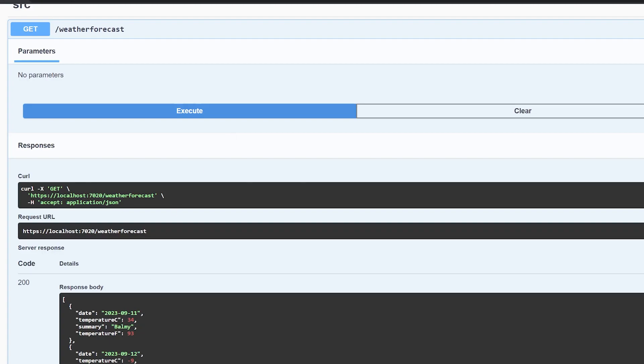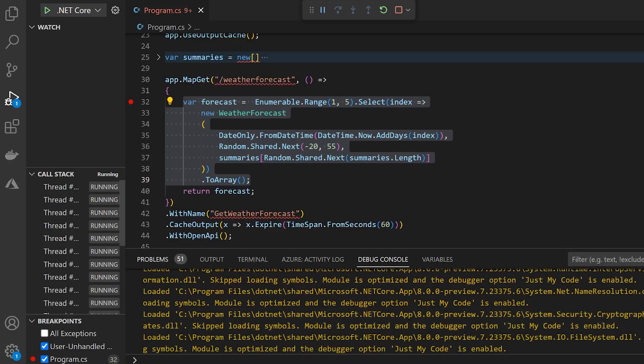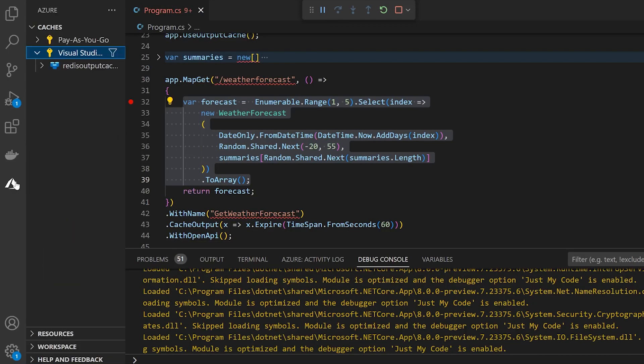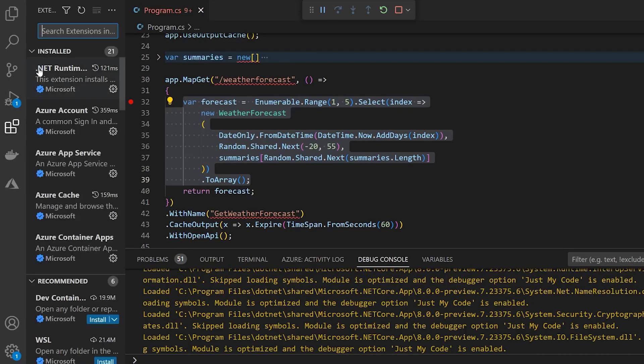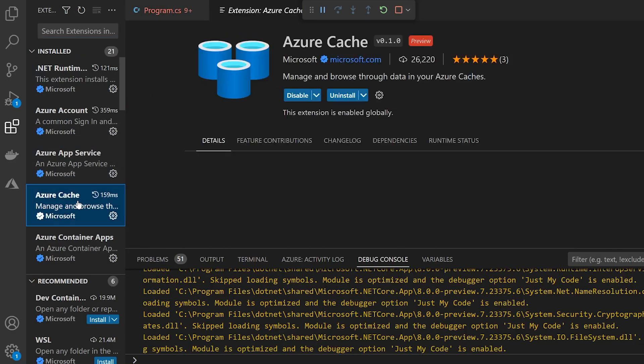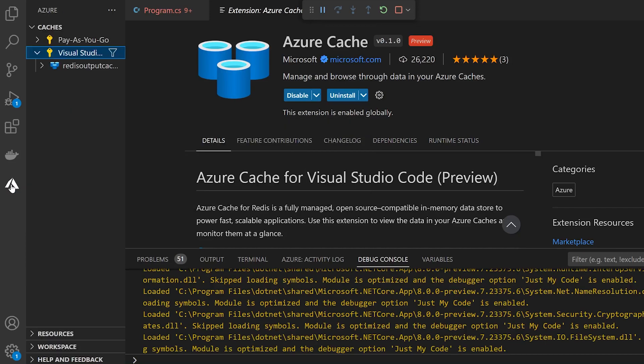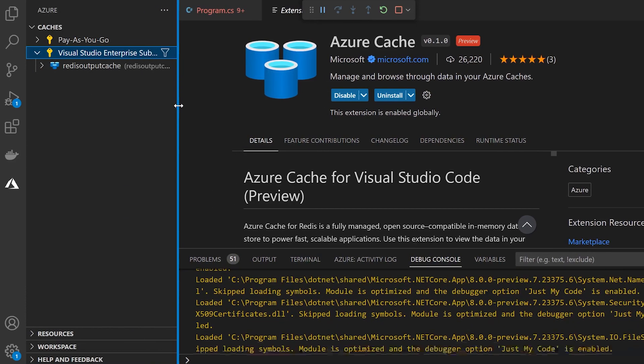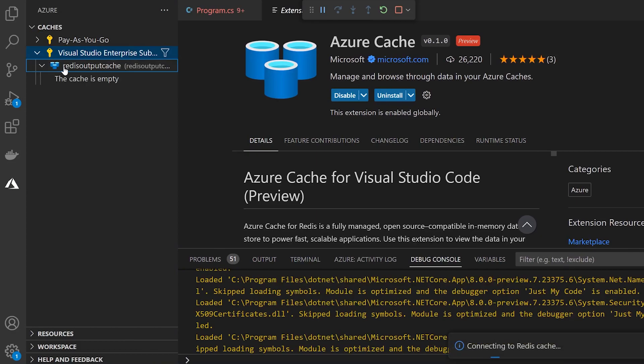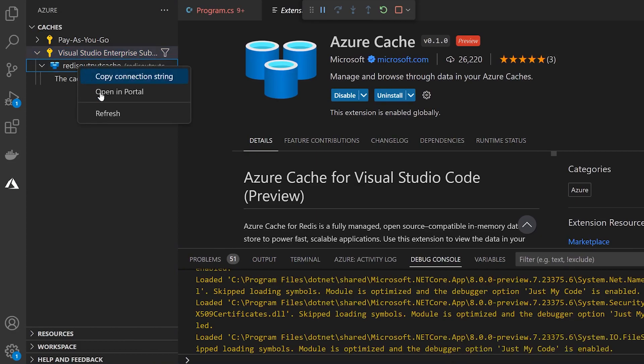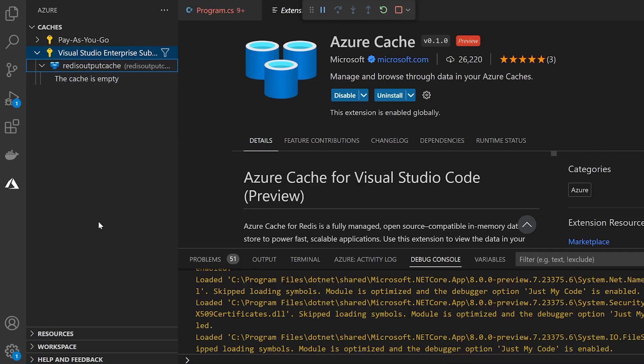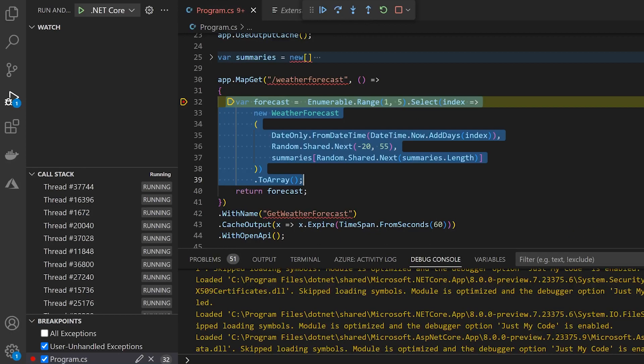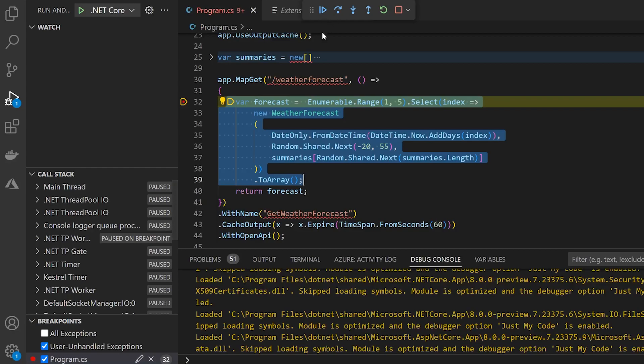I found the easiest way to do this is actually to just use the Azure cache extension. So if you install this extension, it gives you a nice little browser where you can actually read through your Redis instance. So over in our Azure panel here, if I expand this and refresh here, you can see right now that's empty. That's probably because it expired. So if I click execute, yeah, sure enough, we hit our breakpoint. So I'll click continue.